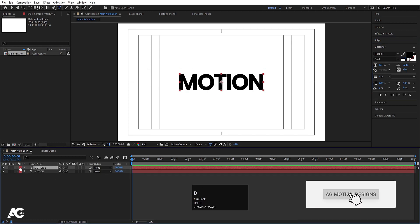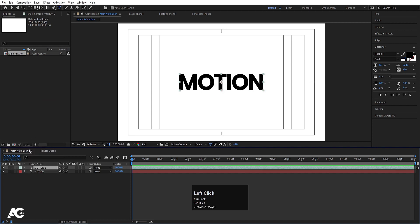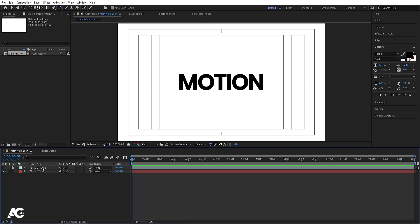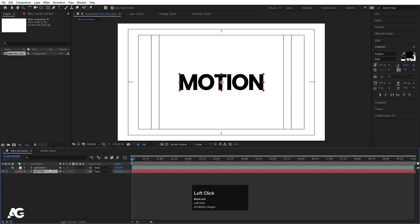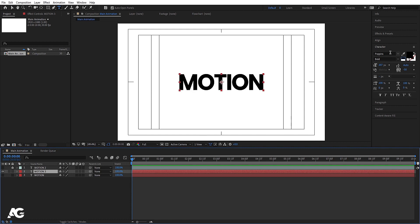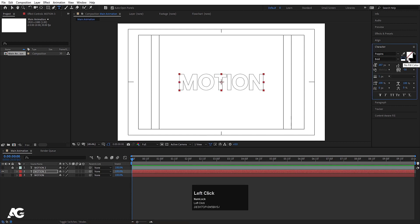Now select this and hit Ctrl+D. Go to the color options and make this aqua. We'll hide and lock this layer because it's our backup layer — if we make a mistake in our animations we can use it again. So this is my first text. Now hit Ctrl+D again and hide this third text. Select it, go to the Character option, delete the fill, and add a stroke.